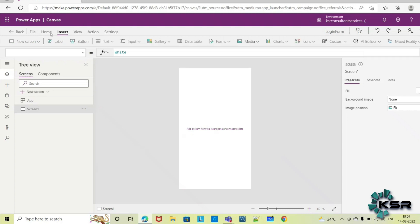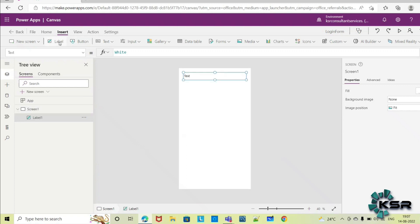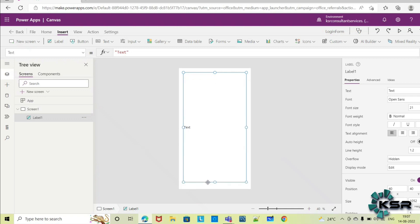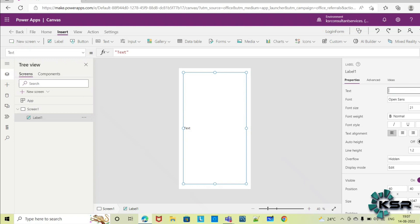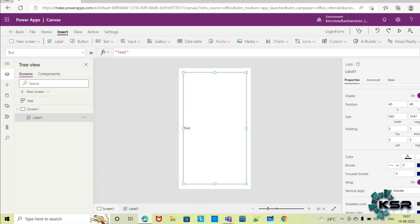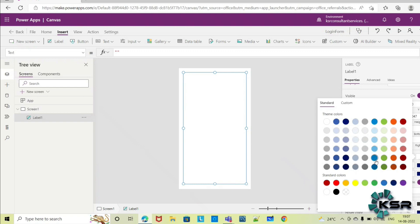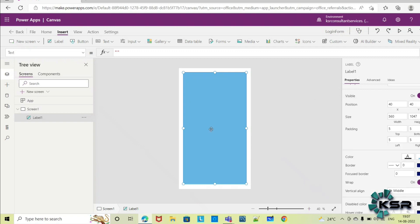Under Insert, you can see multiple controls here — label, button, text input, and many things. First, let me take a label. I'll drag and drop this one. On the right-hand side you can see the properties of this label. I want to remove the text and add some background color for my page. I am selecting a color here for my app.